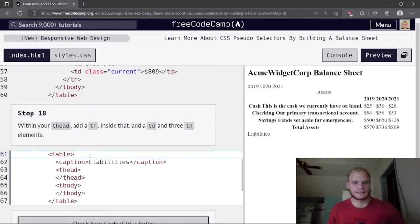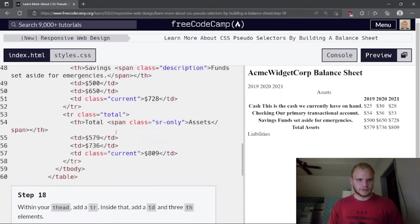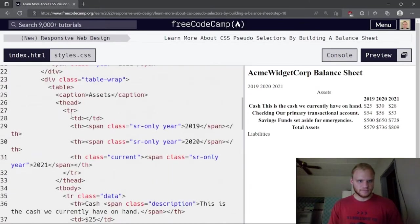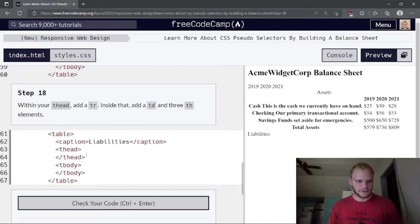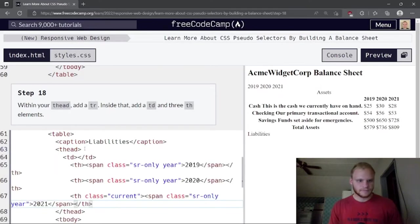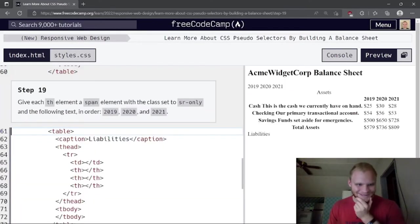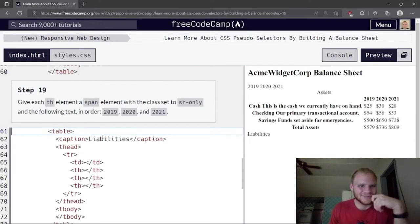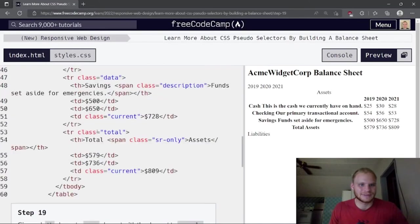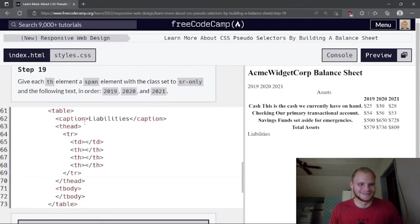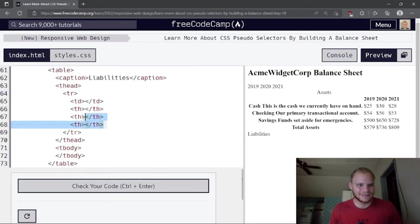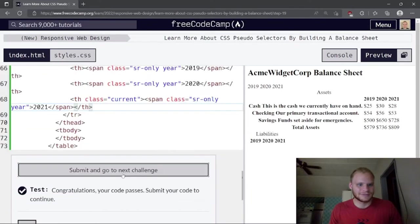Within the thead, add a tr. Inside that, add a td and three th elements — copying the structure from the first table's thead. Then give each th element a span with class 'sr-only' and the year text values.